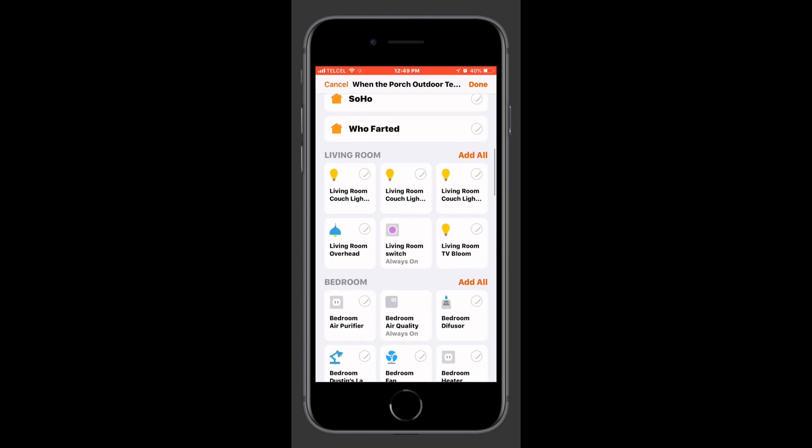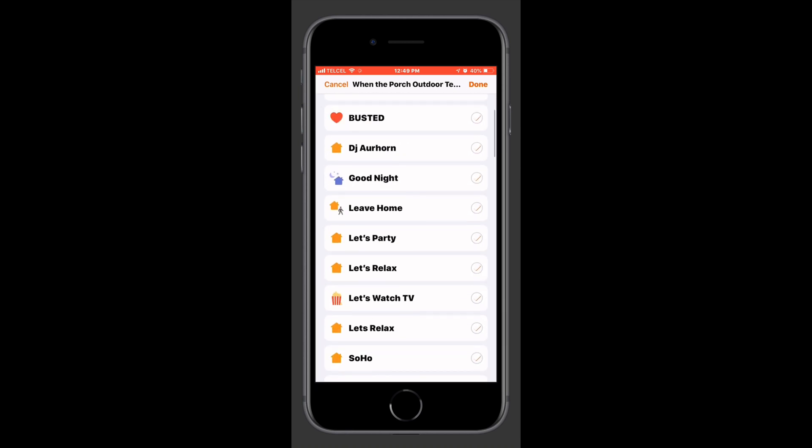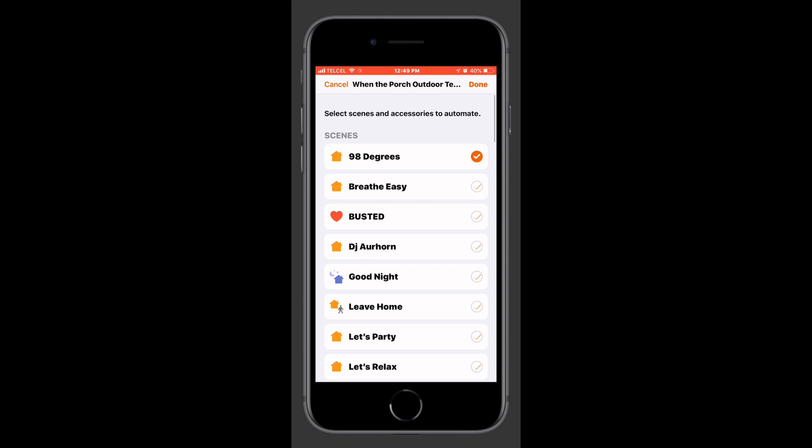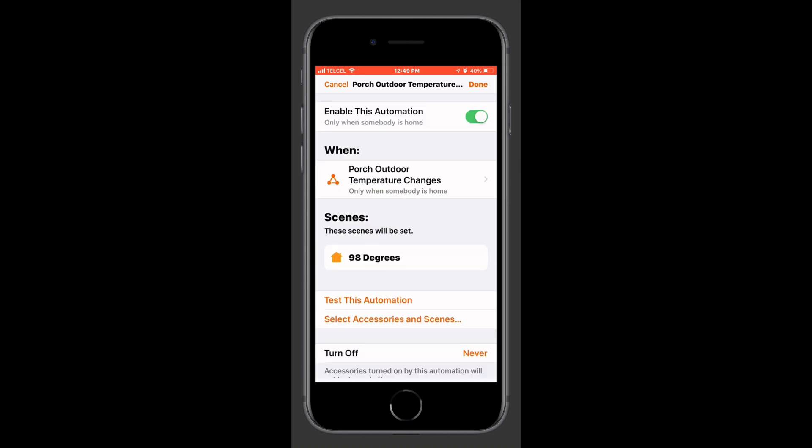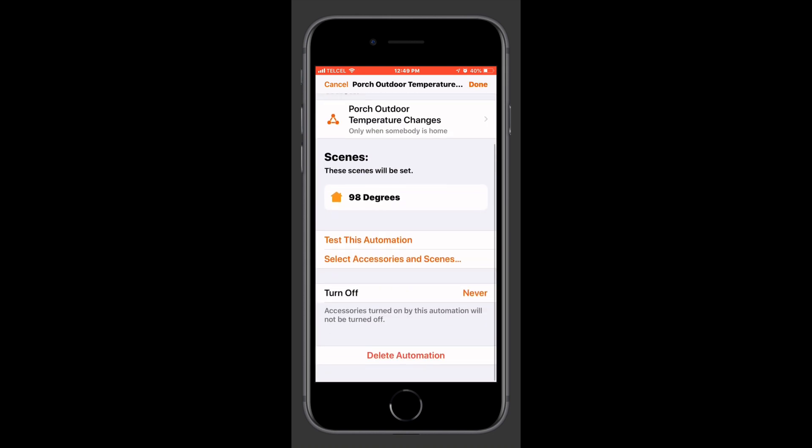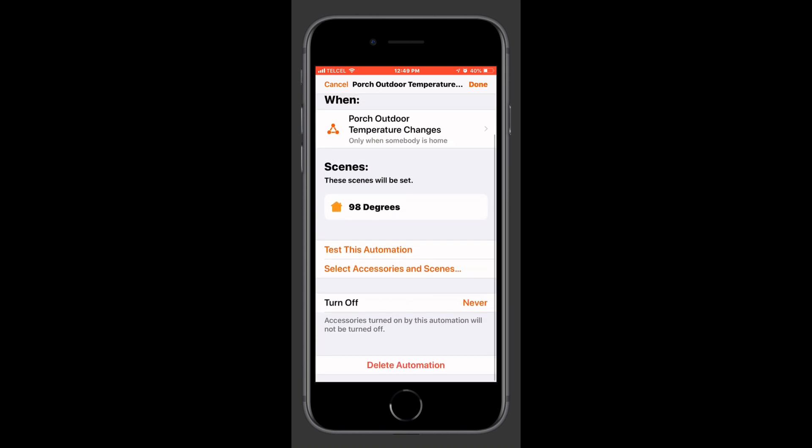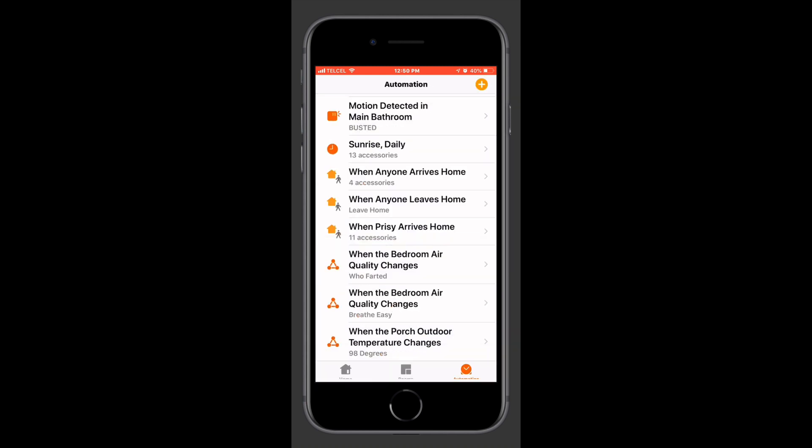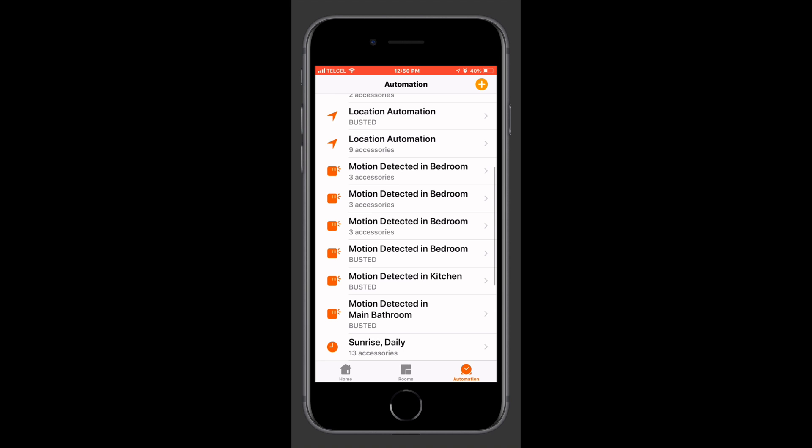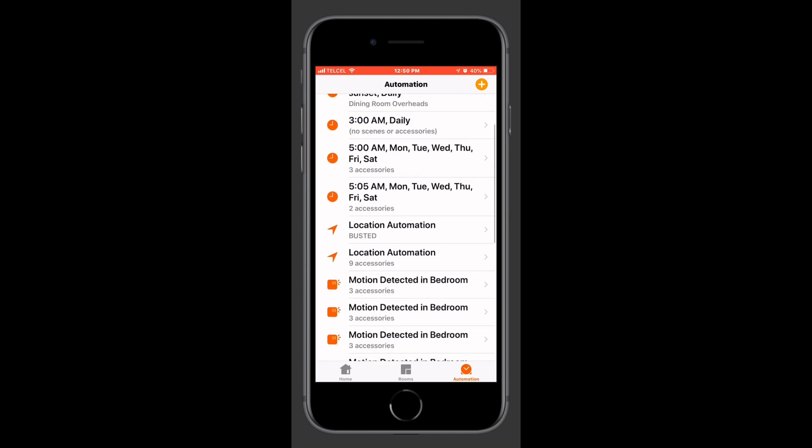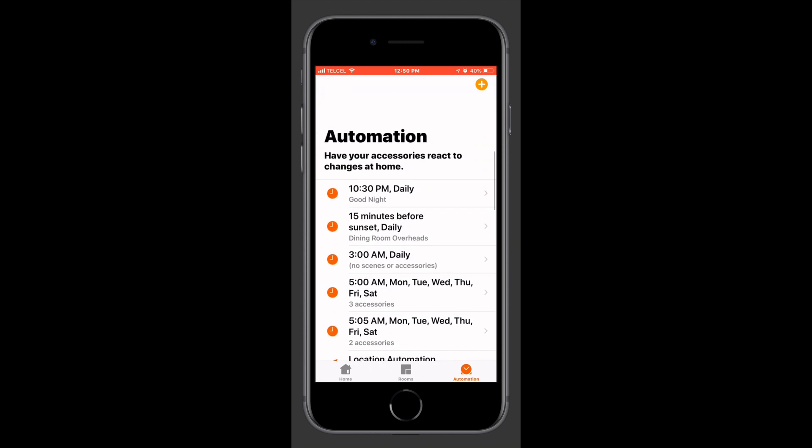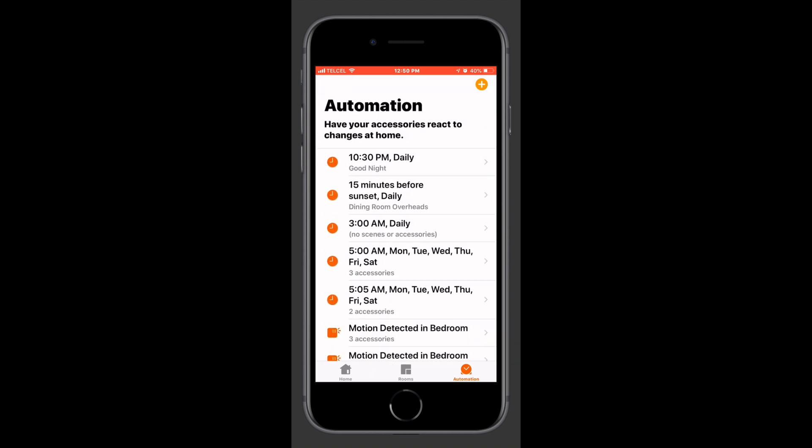And we can see that we can make our finite adjustments with the scenes and accessories. If we would like, we can test the automation. Again, if you know my thoughts on testing automations, we don't need to do that. We also have the ability to set our timer for the automation to turn off. And as always, we can delete the automation from here as well.